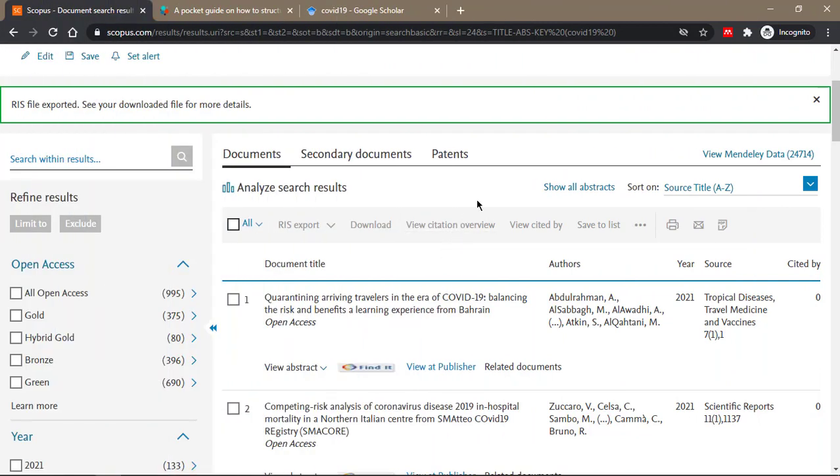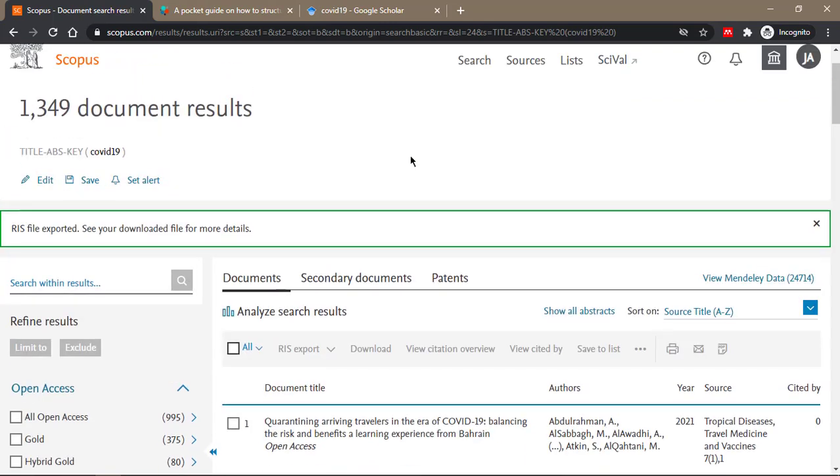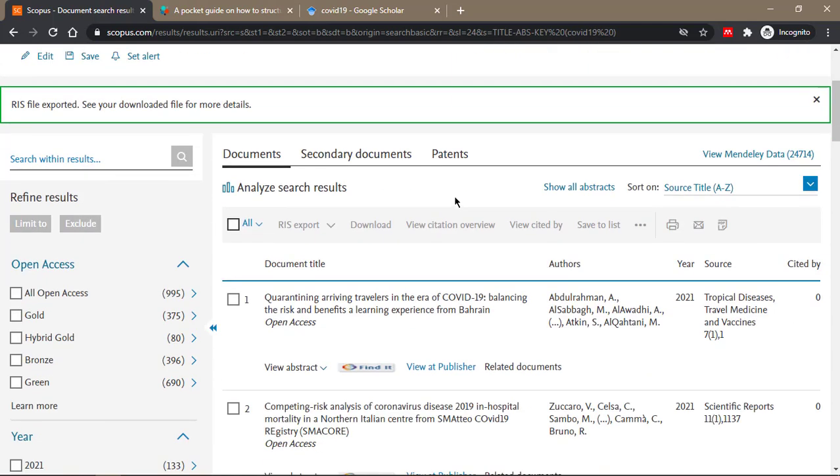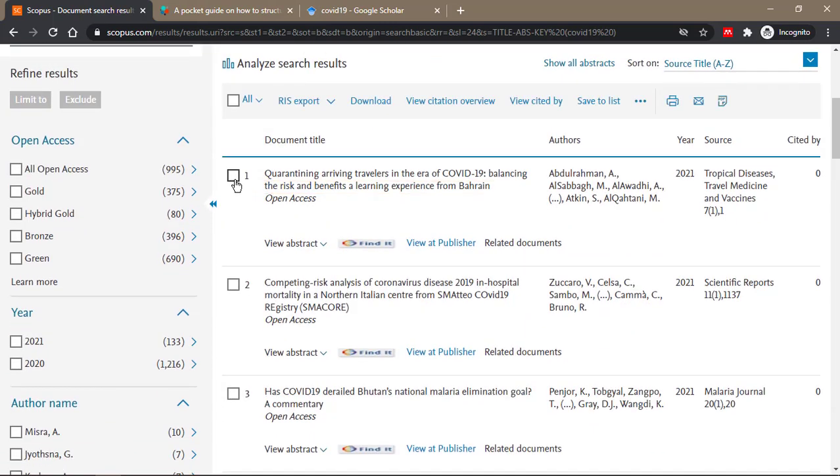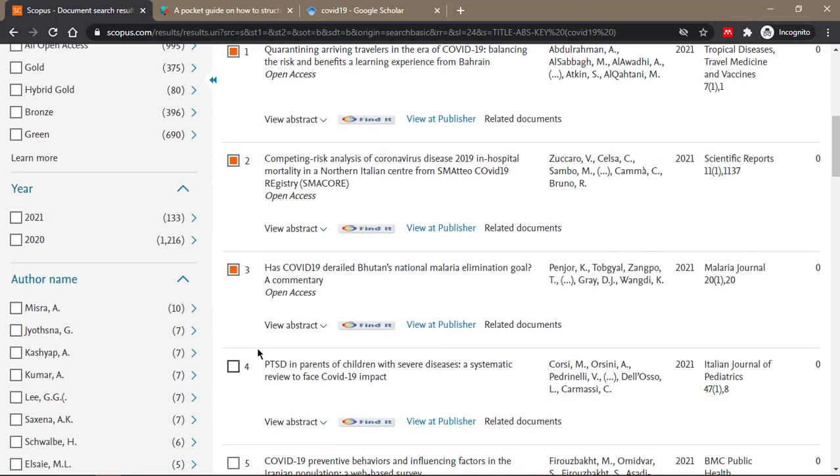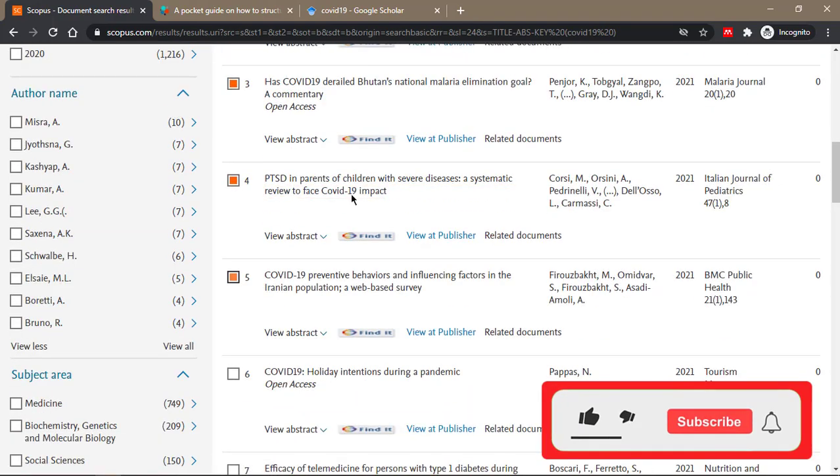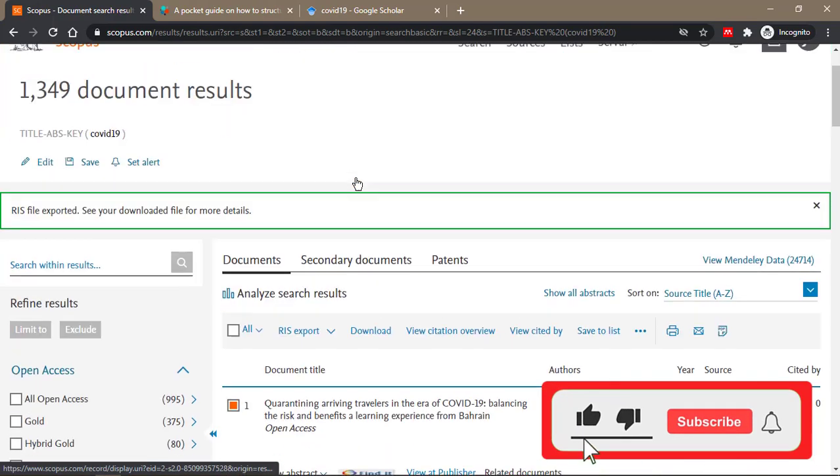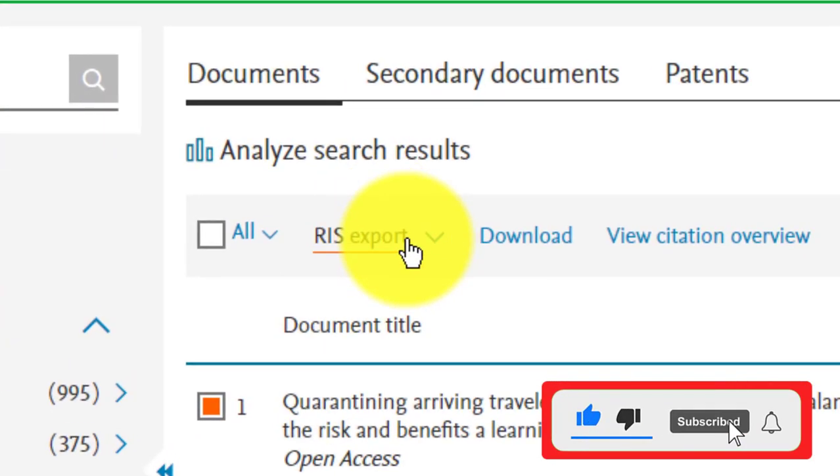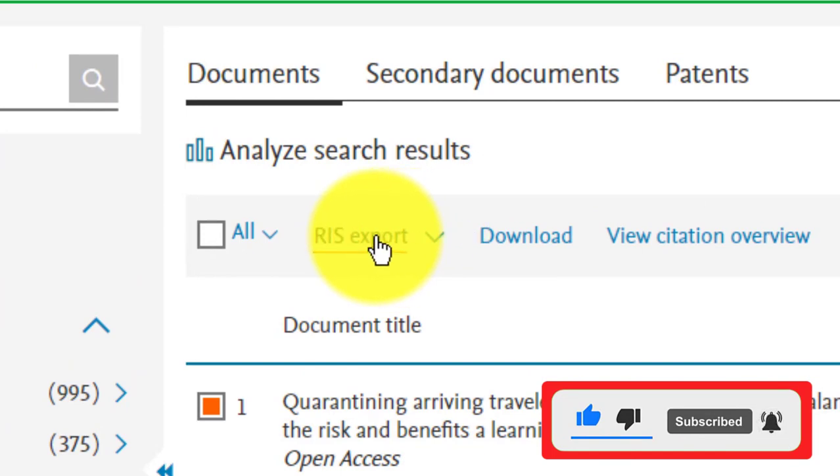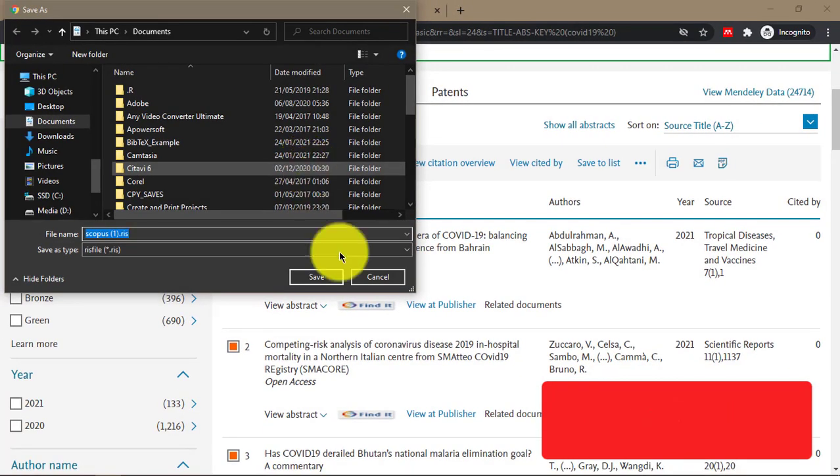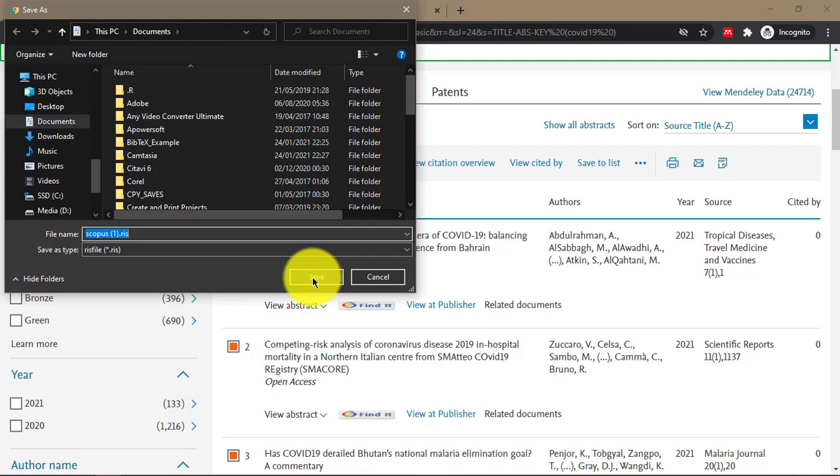Apart from adding entries in JabRef using the DOI, the title, or the BibTeX source, you can also export your searches from your favorite databases using one of the preferred formats of JabRef, and JabRef will recognize it as your library. To do that, I'm in Scopus now, and I've searched for COVID-19, and it has returned a number of documents. You can do that for ScienceDirect or Web of Science or any of your preferred databases. Let's say I'm interested in the first five articles that were returned, so I can export it as RIS format, which is preferred by JabRef.